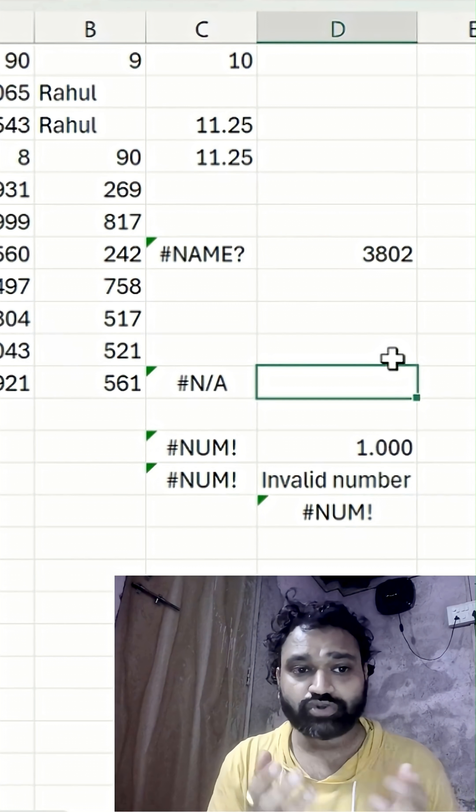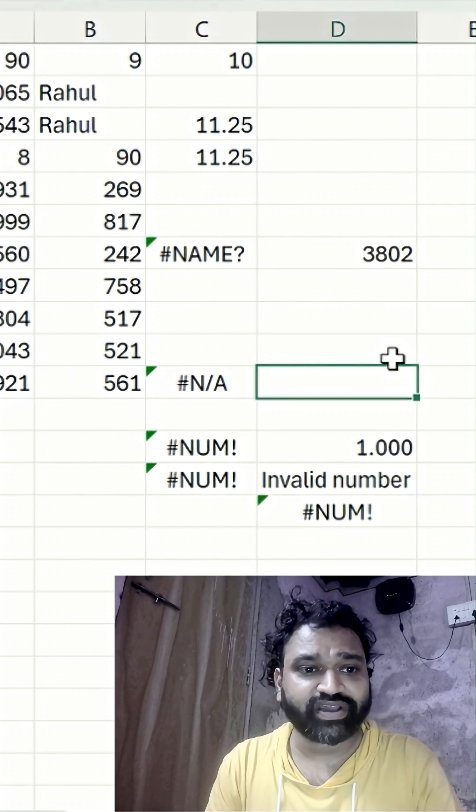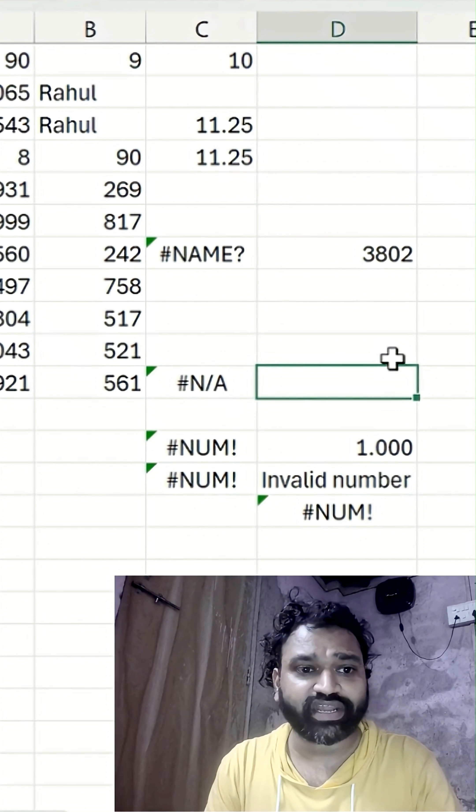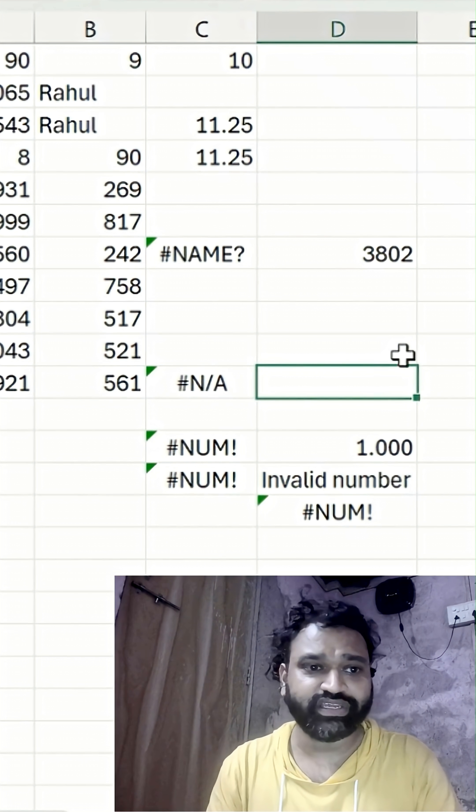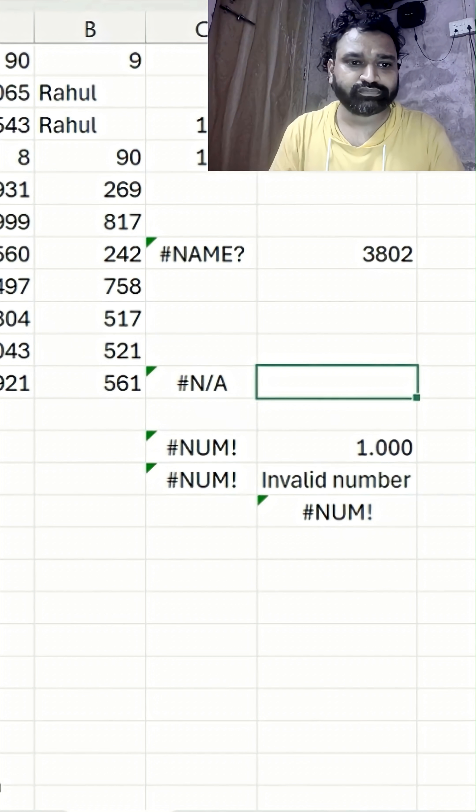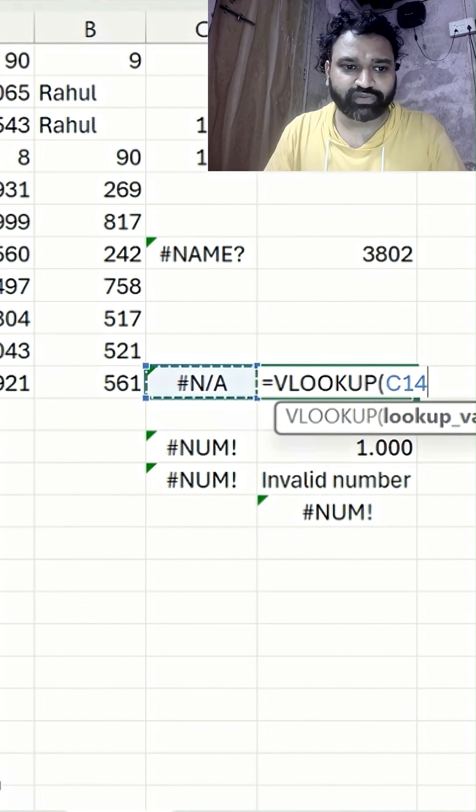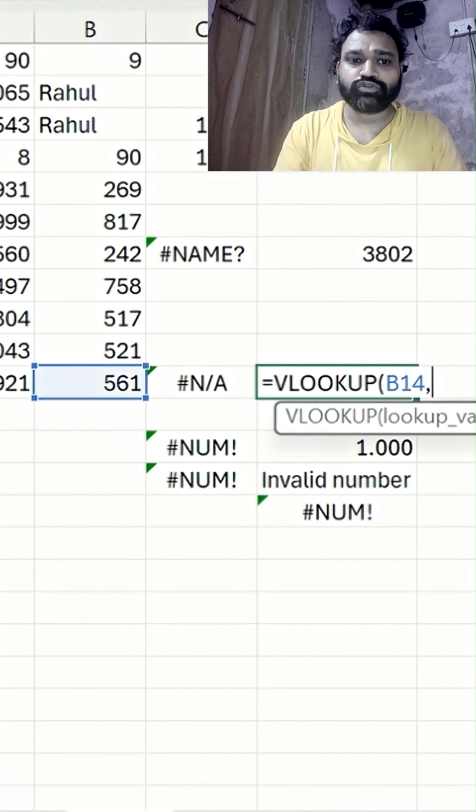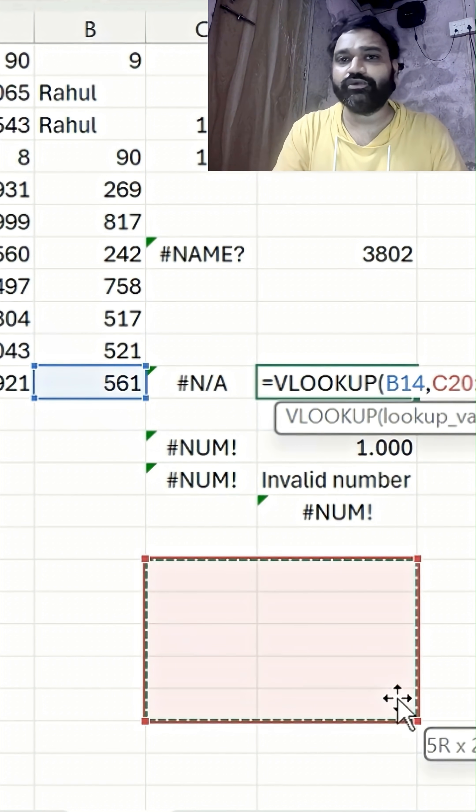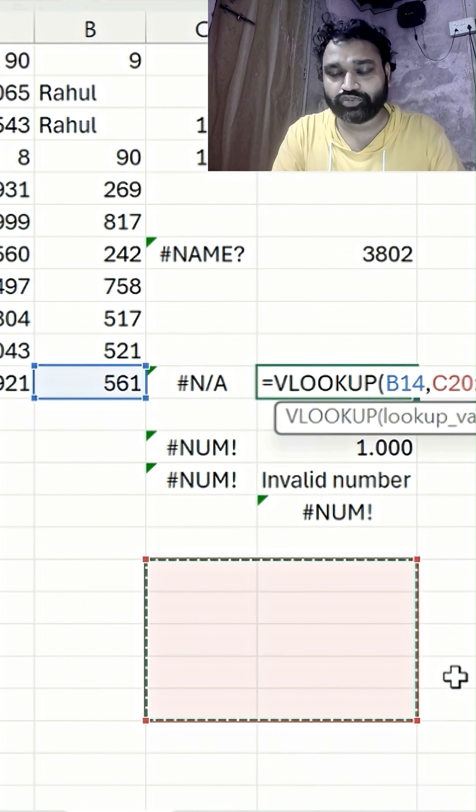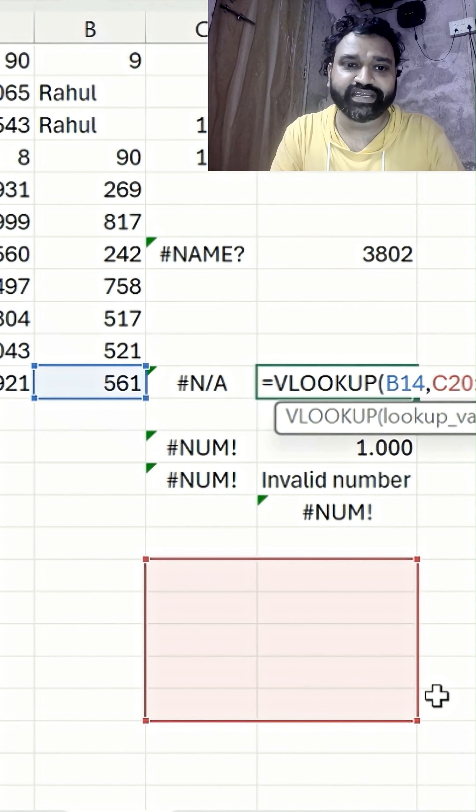This is called the #N/A error. To identify what exactly happened here - the range I'm selecting, that specific value is empty, so that's why we're getting this error.